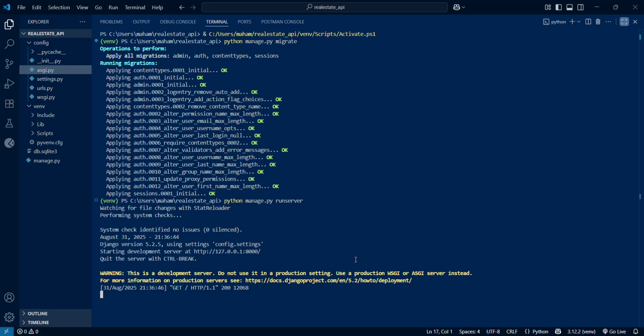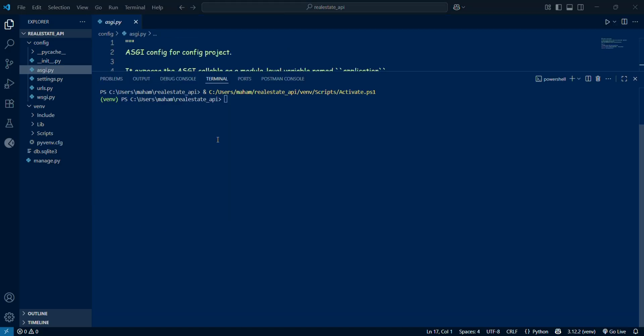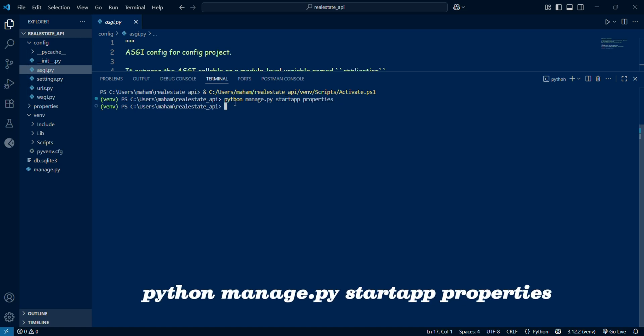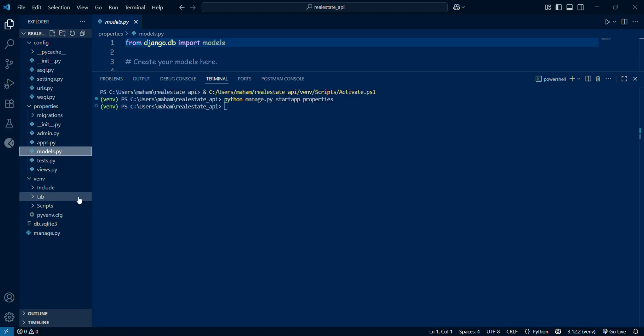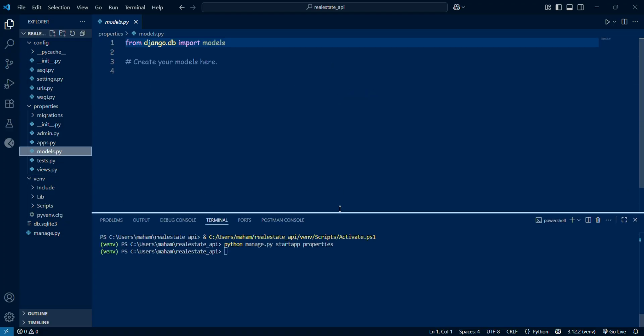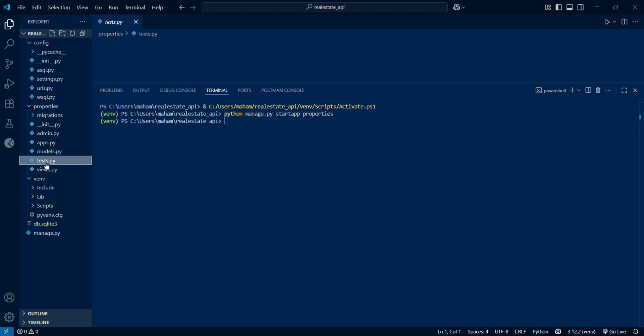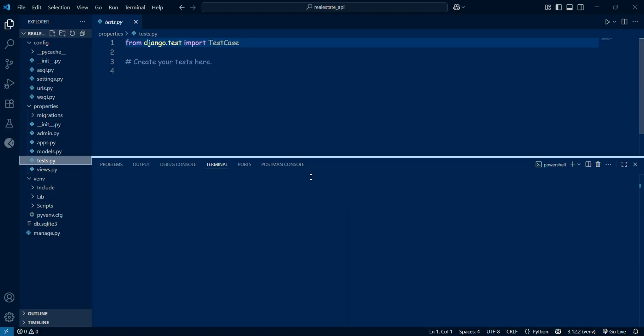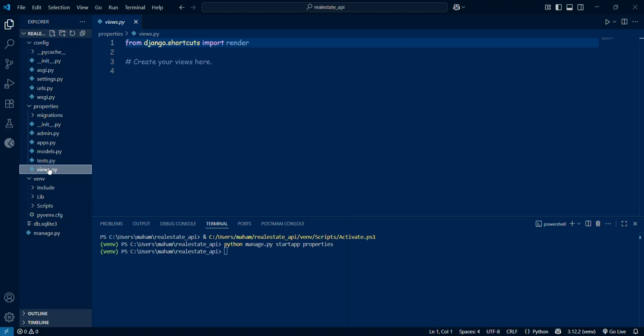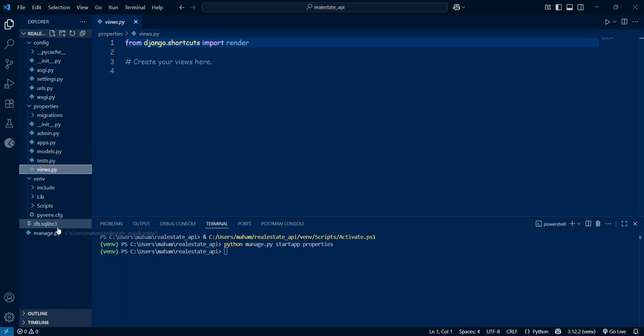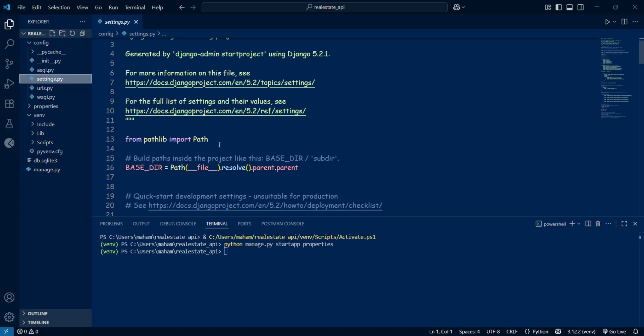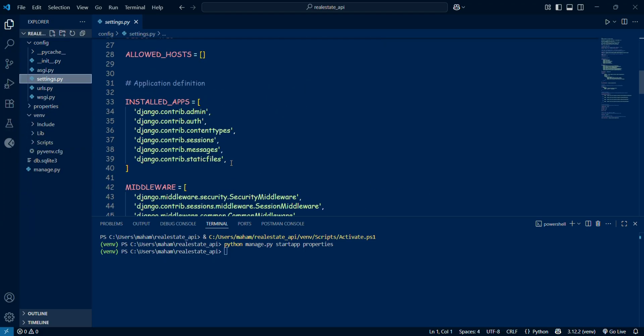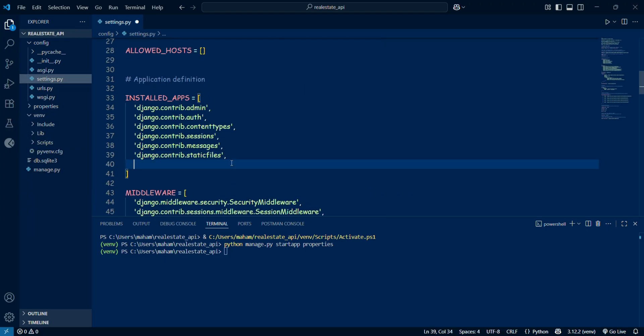After applying all the migrations, we will run the server and see if it's working fine. It is working fine, right? Now our next step is to go inside the terminal and start our new Django app by writing django admin manage.py startapp properties. Our app name is properties, and the app has been created. Now we will go inside the app. Whenever we make any app in Django, we need to add this app name in Django installed apps settings.py. Inside settings.py, let me add the name of this app, which is properties.